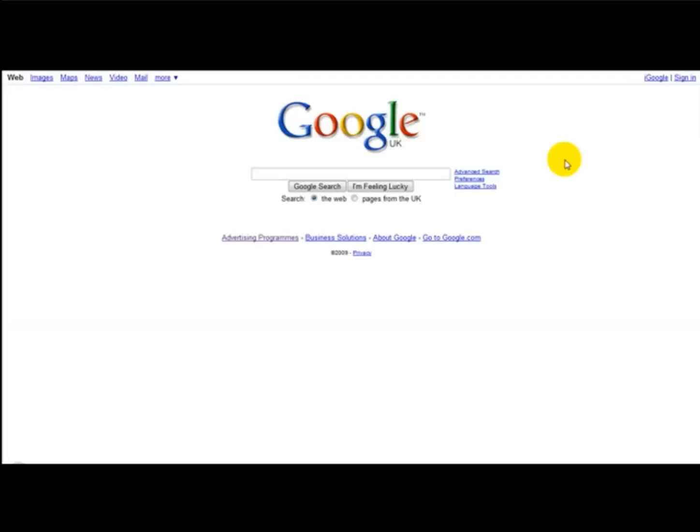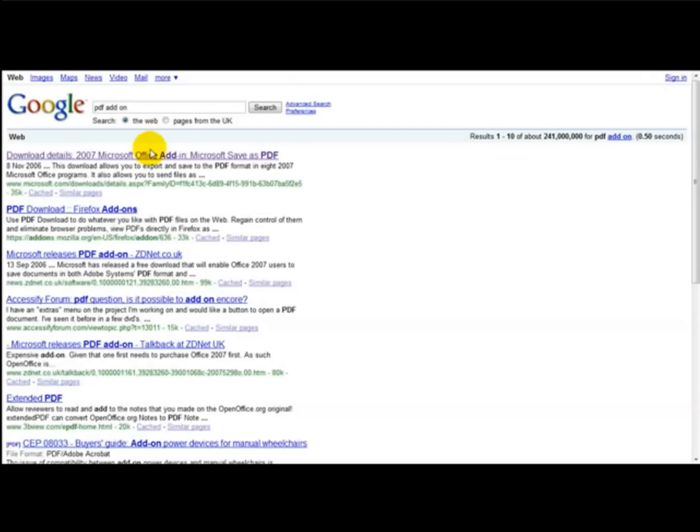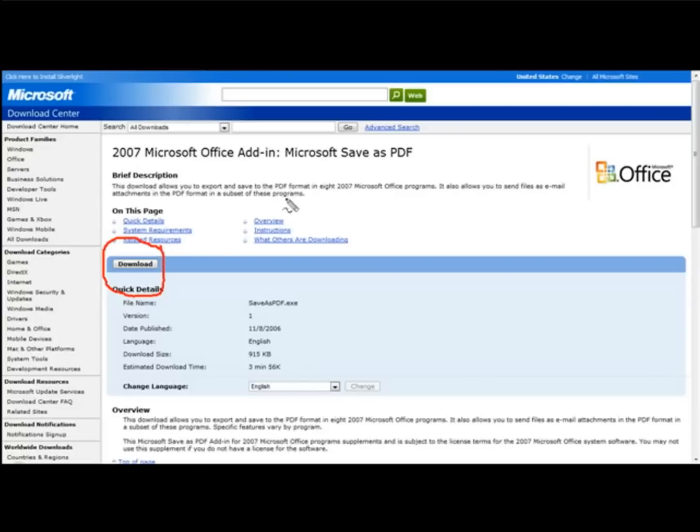Now what you need to do first of all, if you're using Microsoft Word, then you simply need to download what you call a PDF add-on. So if you head over to Google and type in PDF add-on and click download here, this is basically what this does: you can add this to your Microsoft Office Word once you've downloaded it.